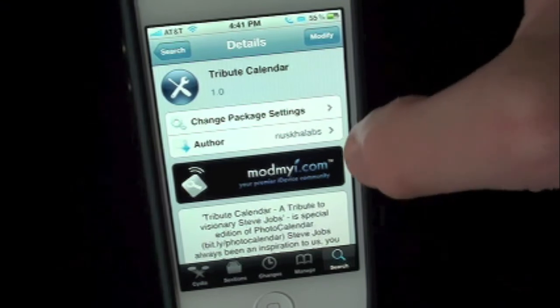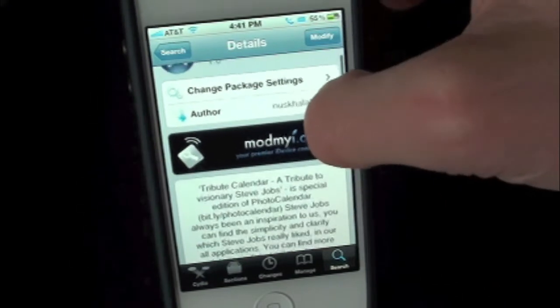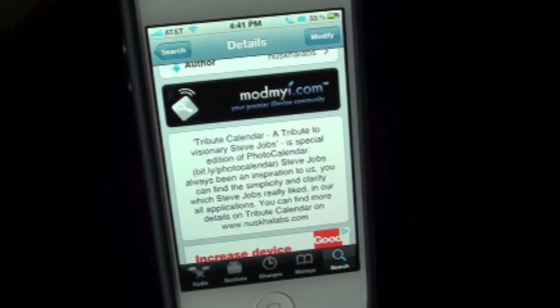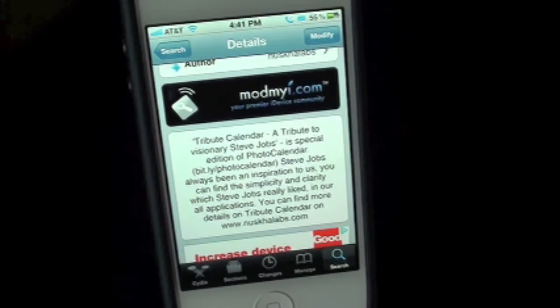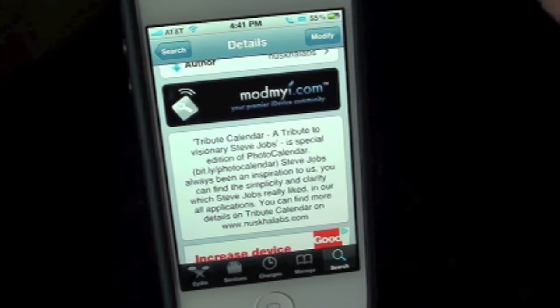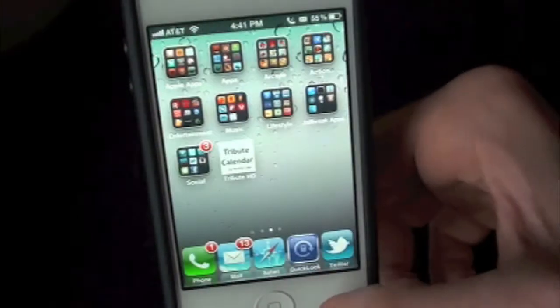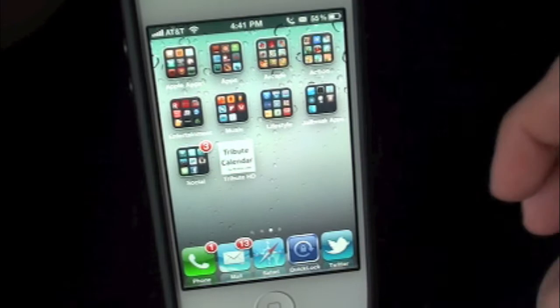What this tweak will allow you to do is simply give you the option to have a special edition photo calendar of Mr. Steve Jobs himself. So let's go ahead and take a look at that application.